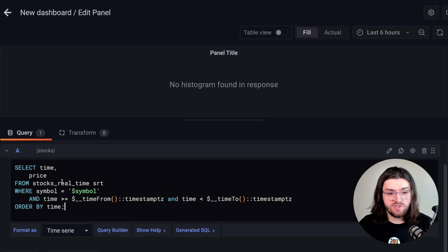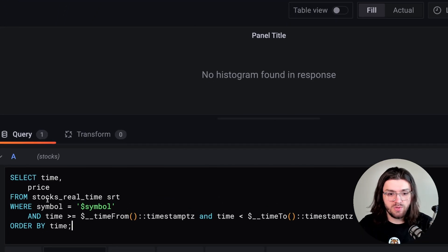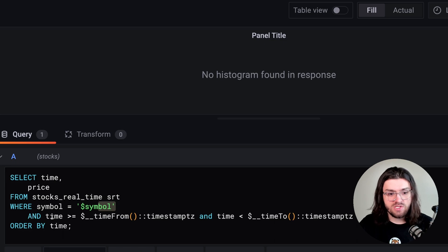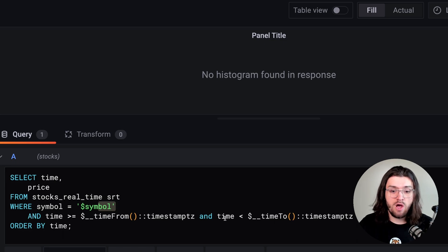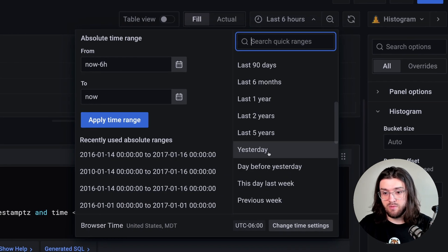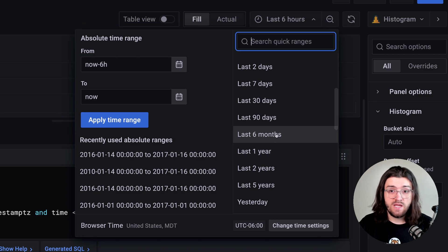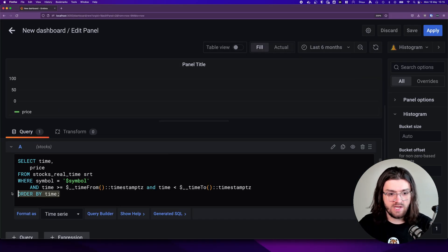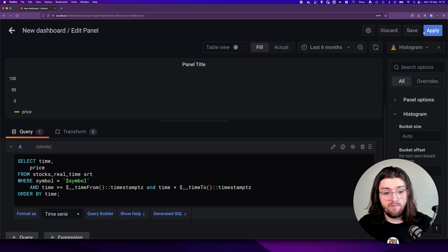It takes some time to copy it over. We select the time and price from our stocks real-time table, where the symbol is equal to our variable symbol — which we don't have yet, but we'll get to that later — and the time is greater than or equal to the time from, and the time is also less than the time. This allows us to pull all the data from the last six months, or you can set absolute time ranges as well. We order that by time. Let's apply that and then create our variable symbol.